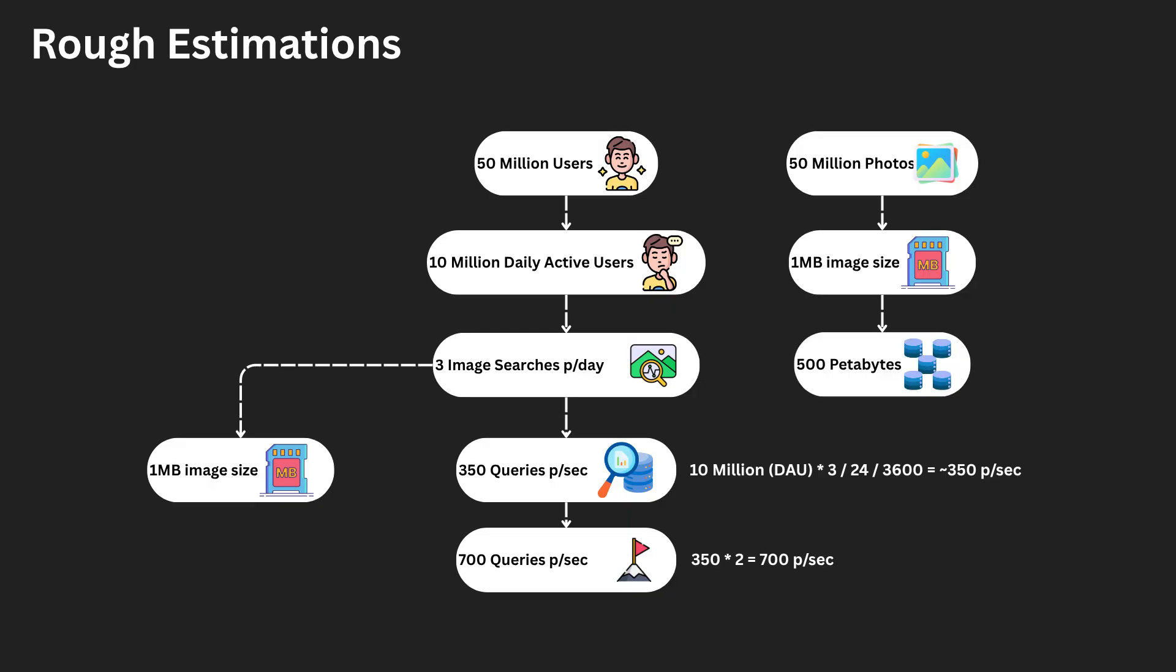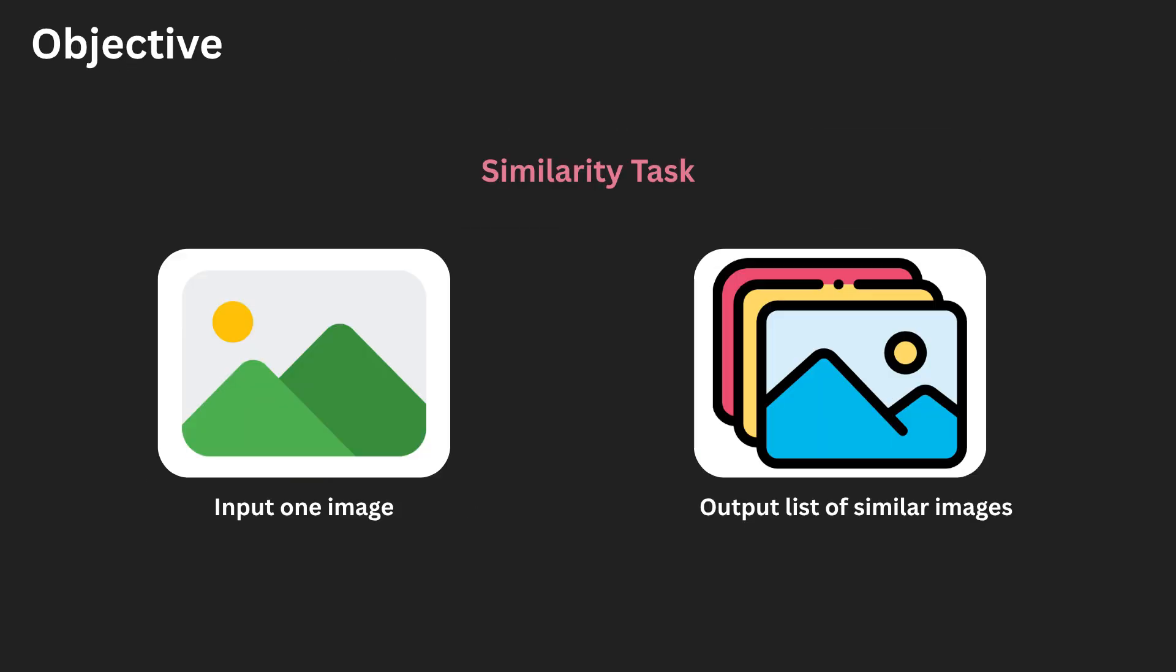So we're going to do something new. I have not done this in any other video. We're going to define the machine learning task. We will identify the objective, the input and output, as well as a potential model category suited for this task. We will frame this task as a similarity task, specifically image similarity. That is, we need to retrieve images and rank them in similarity to the user-submitted image.